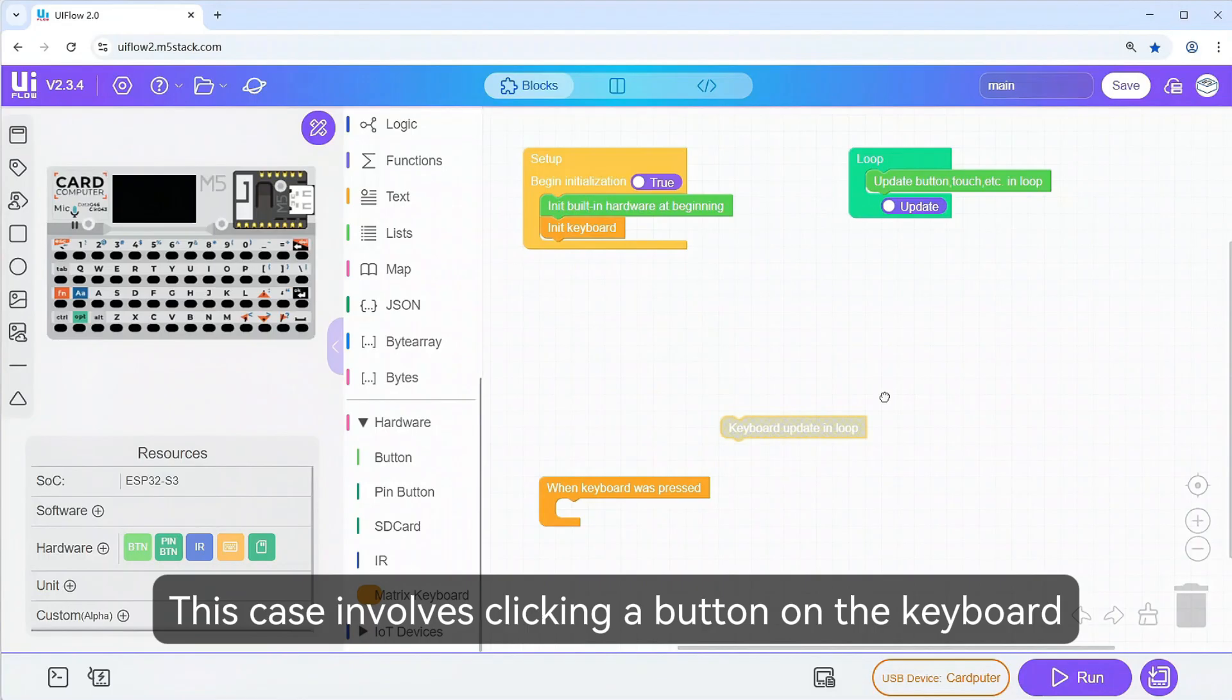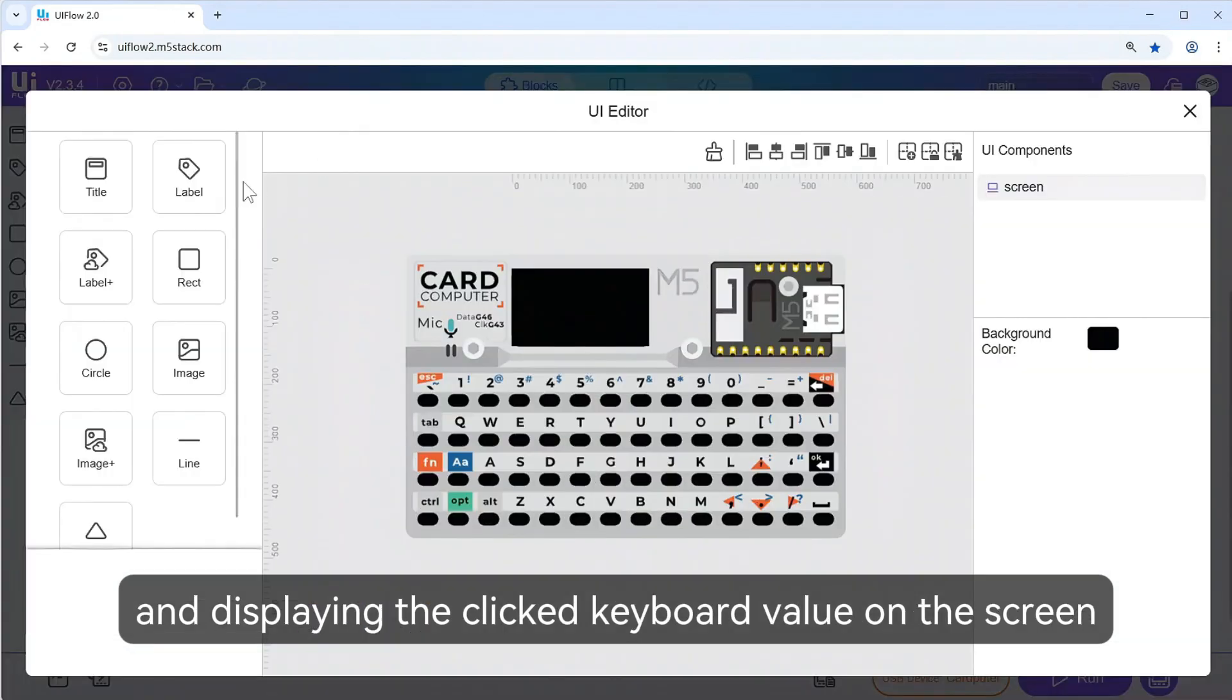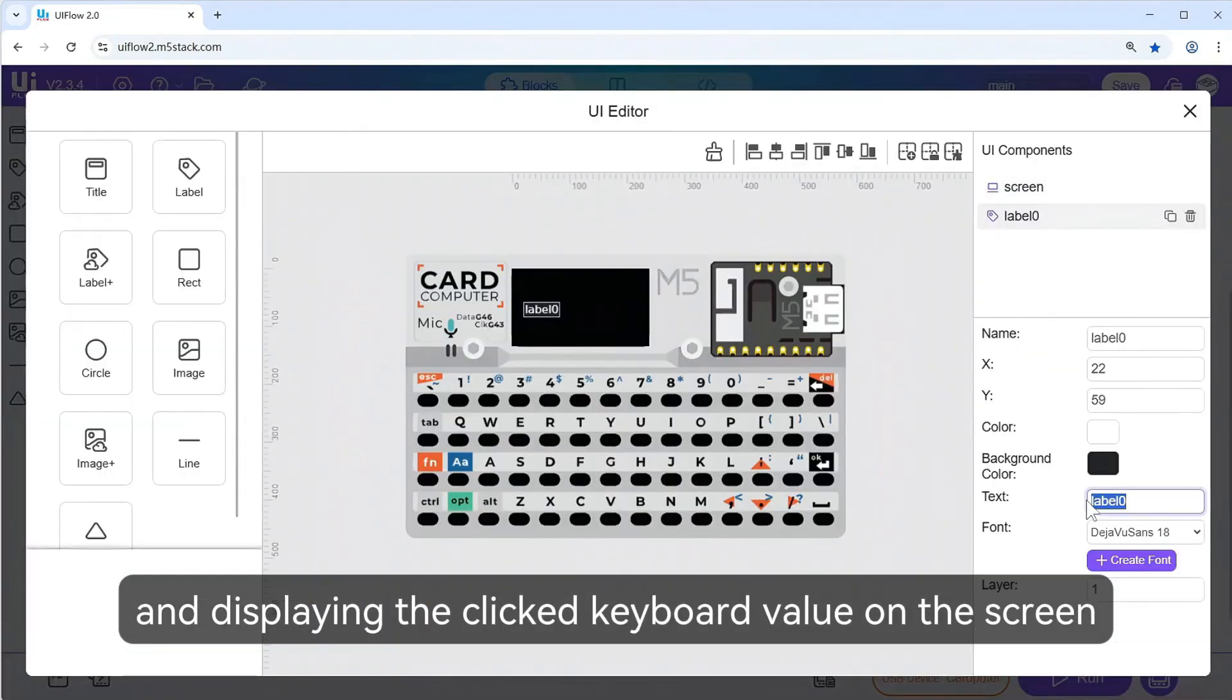This case involves clicking a button on the keyboard and displaying the clicked keyboard value on the screen.